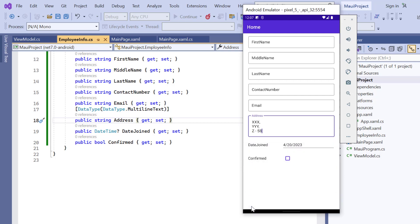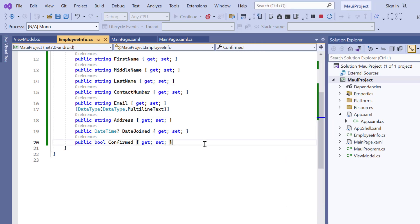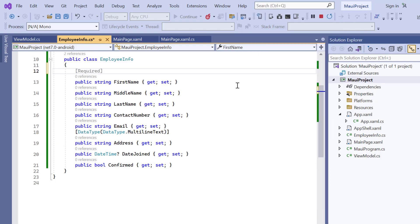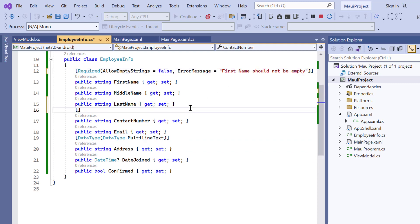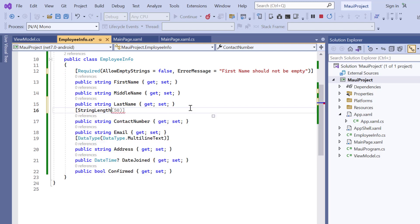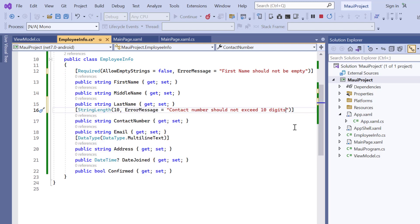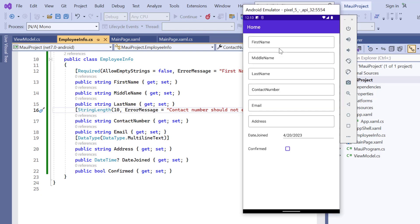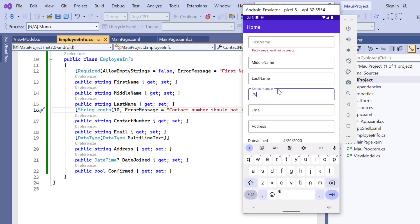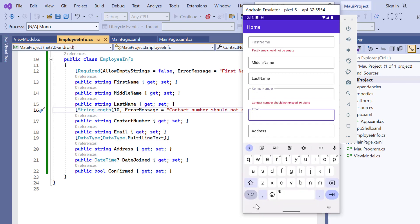Finally, I'll show you basic validations in the data form. In the employee info class, I add validation for the first name field, name should not be empty. And contact number should not exceed 10 digits for the contact number field. Look here, validation is applied for the first name and contact number fields.